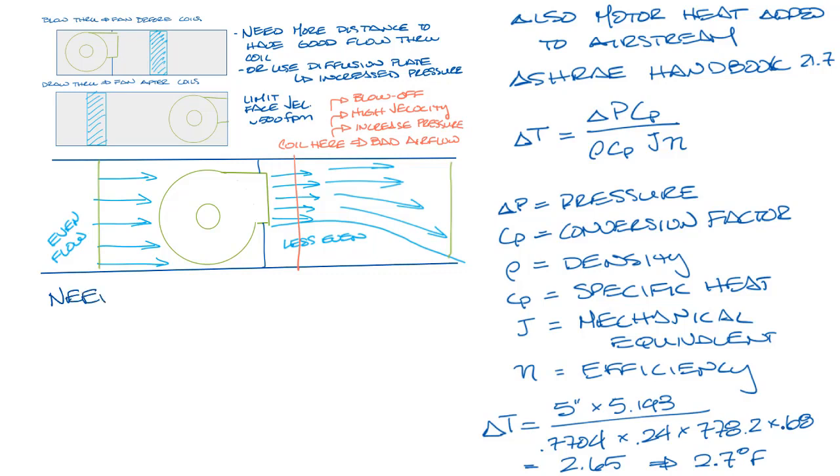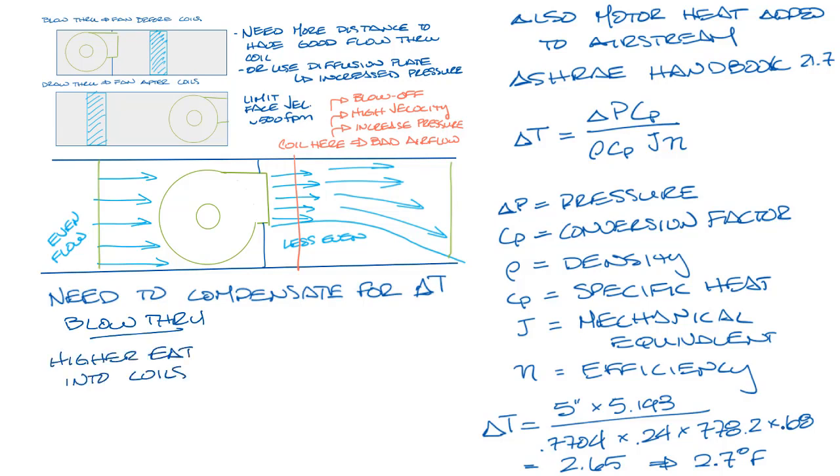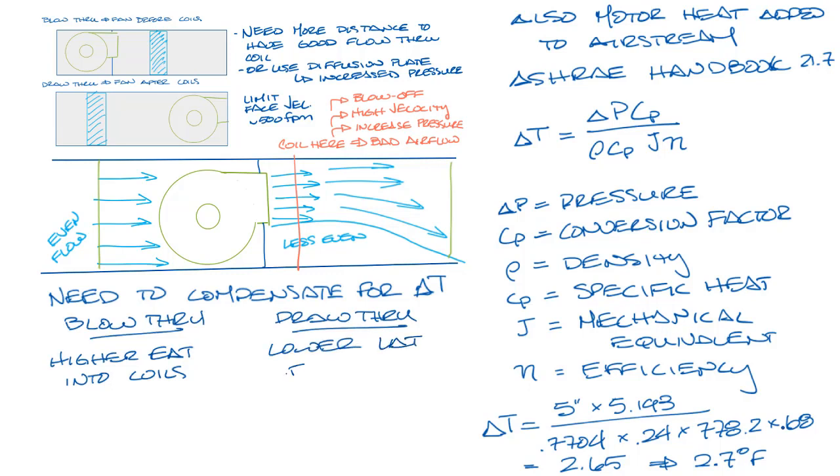So you are going to need to compensate for this motor heat in your system somehow. If you have a blow through arrangement, then this extra heat will be entering the coils. So you'll have a higher entering air temperature into the coils. In a draw through arrangement, you will have to lower your leaving air temperature from your coils because the heat will be added after the coil.